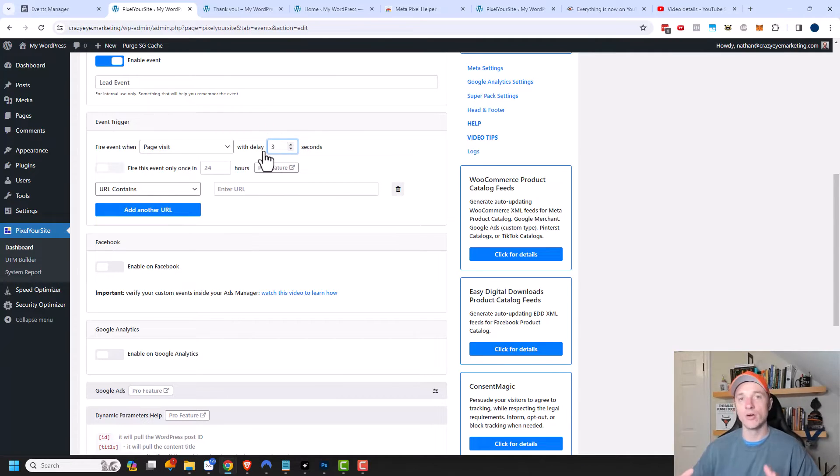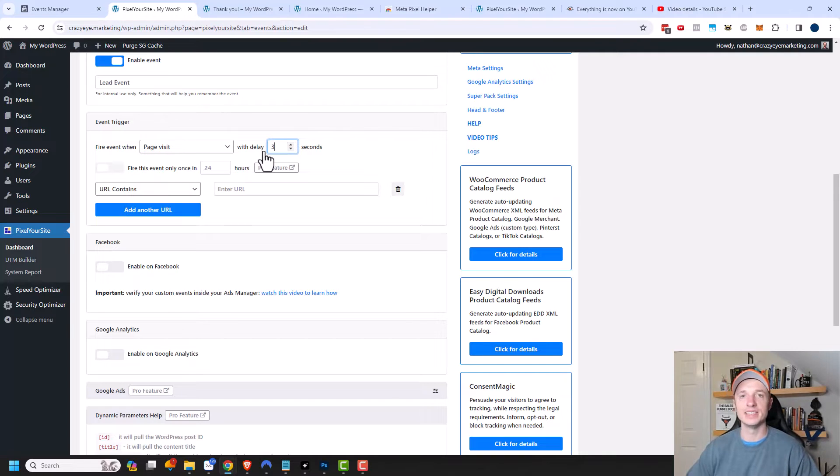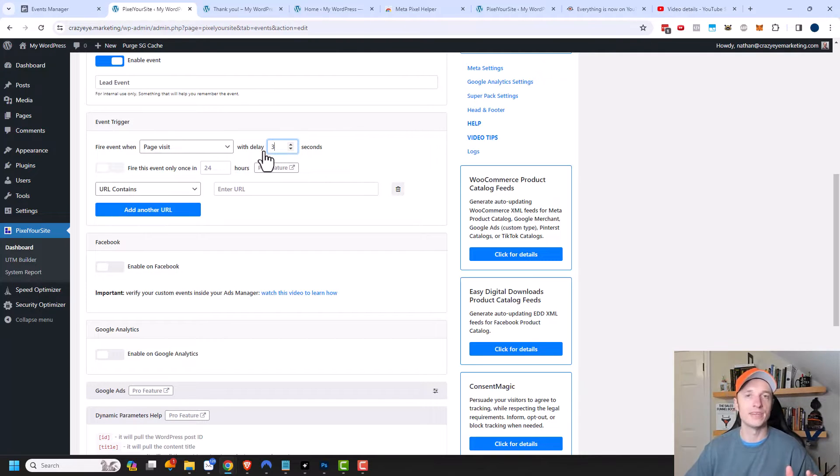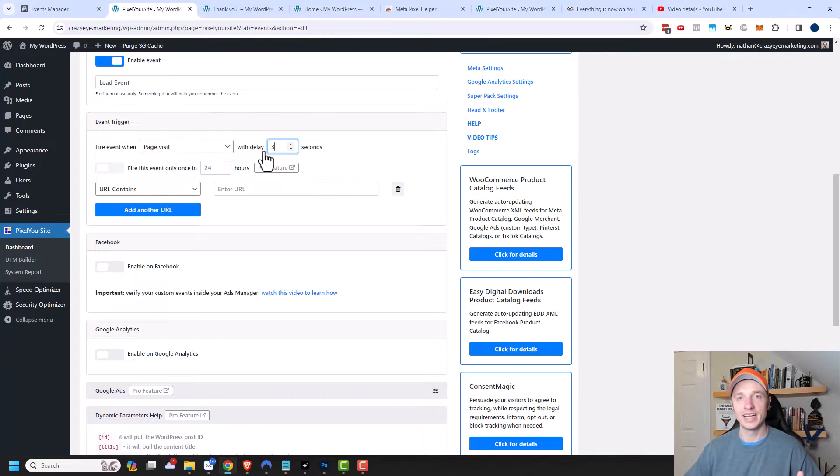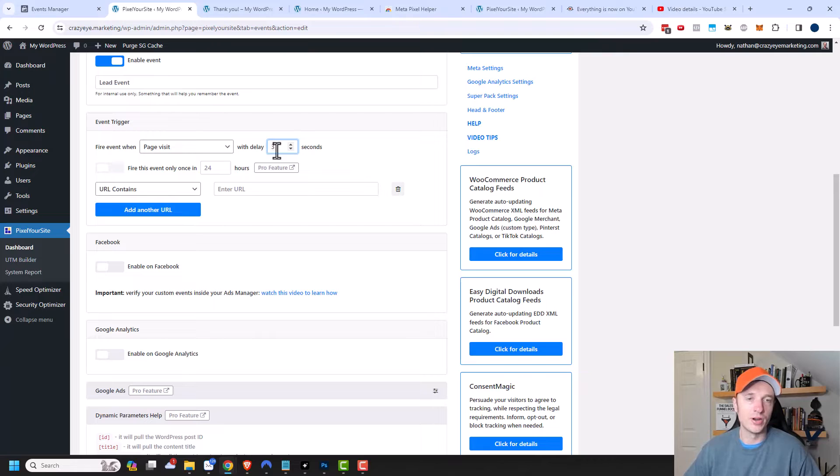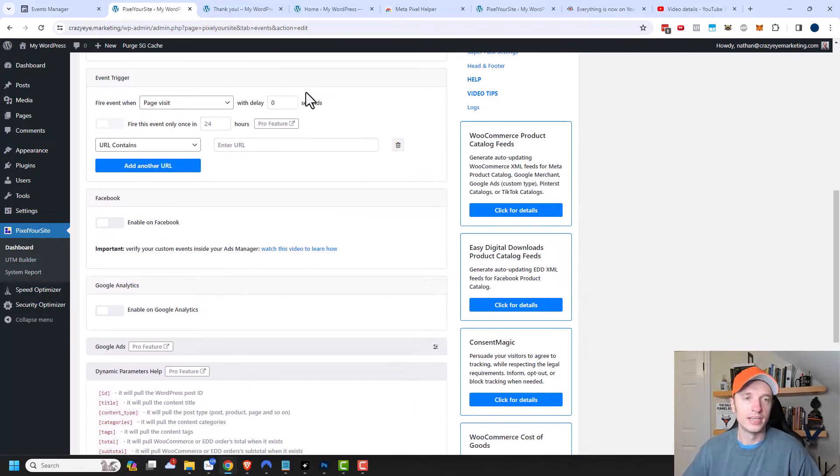That way, you know that they actually landed on the thank you page and didn't just randomly land on it and then click off of it. Like three seconds should be enough time to have the page load and maybe read the word thank you for signing up. It's just up to you if you want to add a delay or not. I'm going to do no delay.